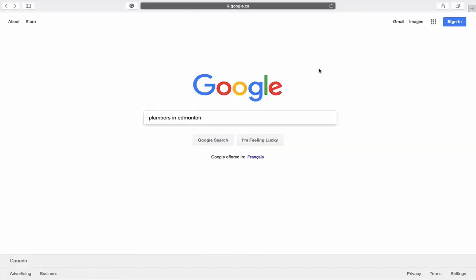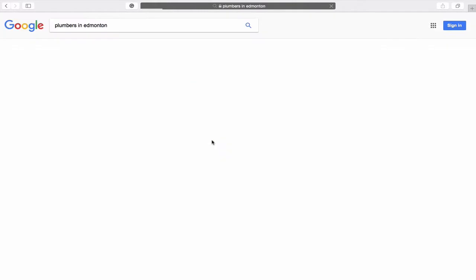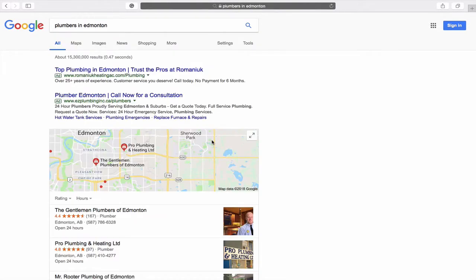Let's have a closer look. Let's say that you're looking for plumbers in Edmonton. Depending on the time of day and where you're searching from, you're going to get different results than this. But what we know for sure is that the top results — the very best results — are going to be Google Ads. These ads are pay-per-click ads, which means every time a visitor clicks on these ads, it's going to cost the company money.